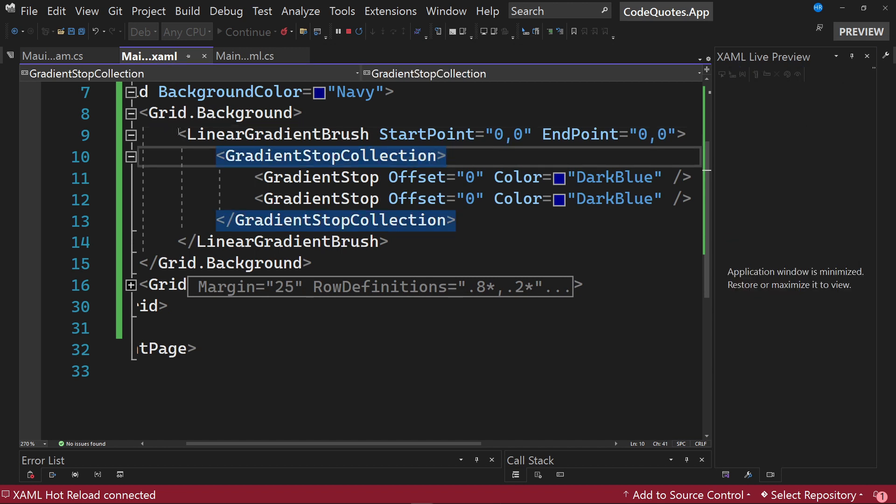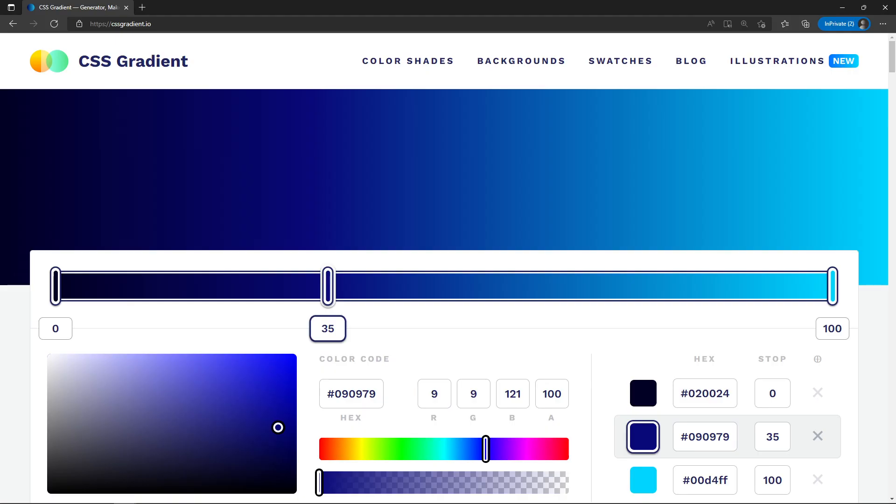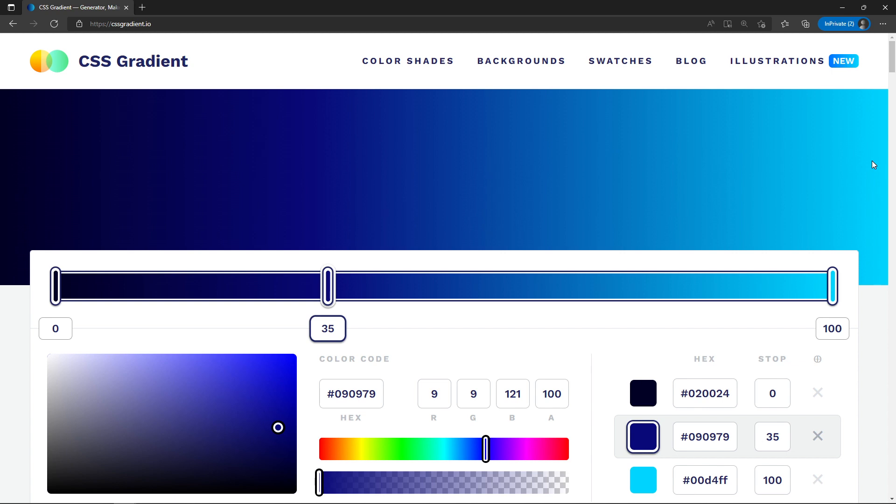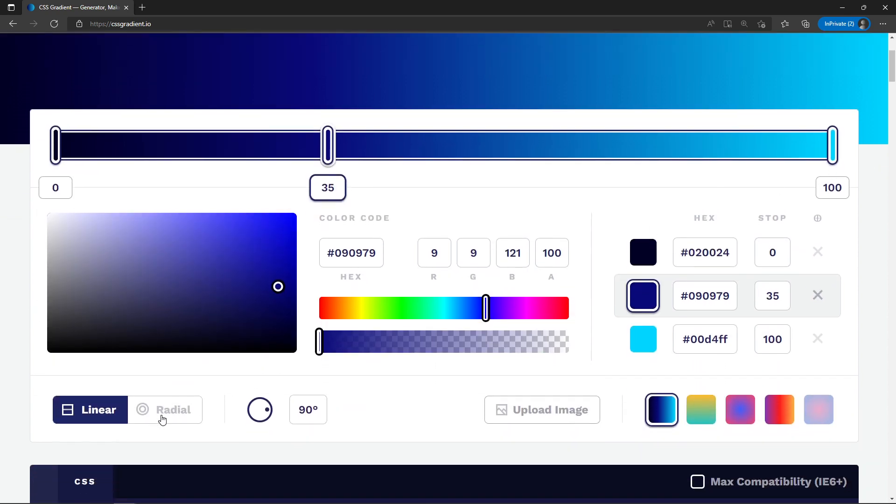First of all, we are defining what type of gradient we want to use in the application. In this case, we are indicating that we want a linear gradient. I am going to do some tests helping me with this tool called CSS Gradient, with which we can get a visualization of different gradients. In the case of a linear gradient, notice that a color starts at one edge and a color ends at another edge.